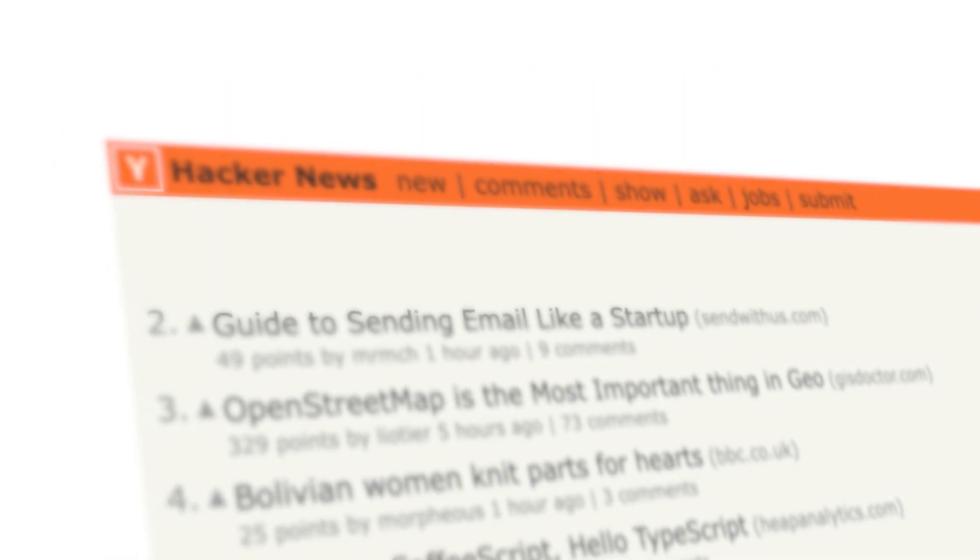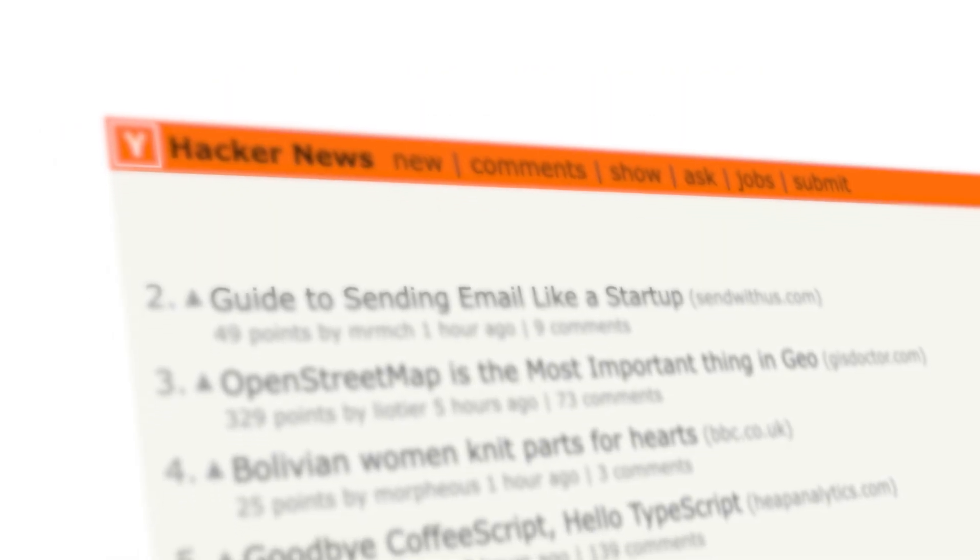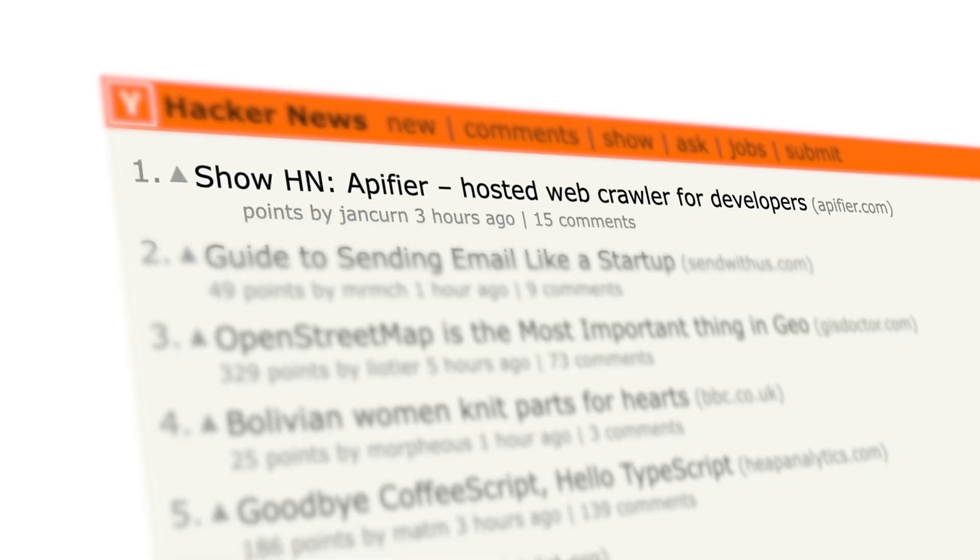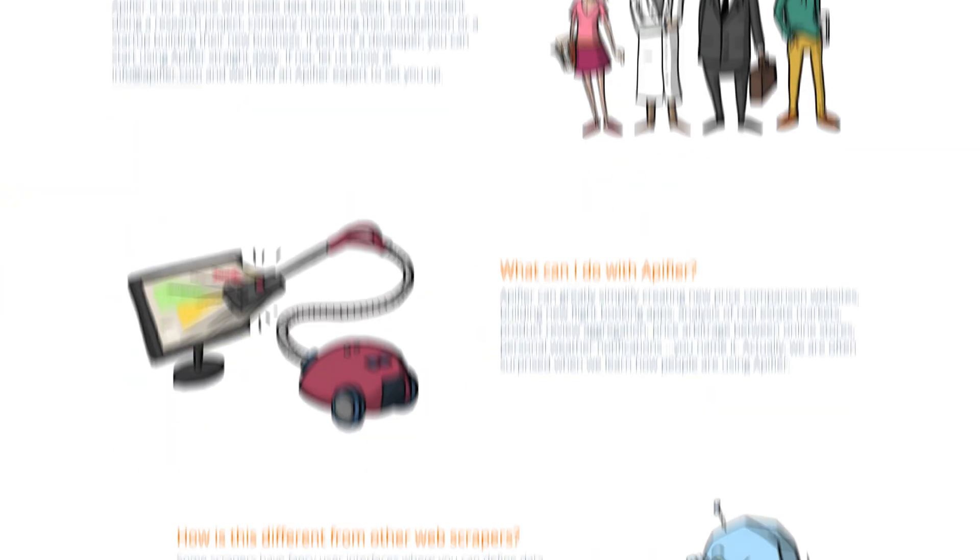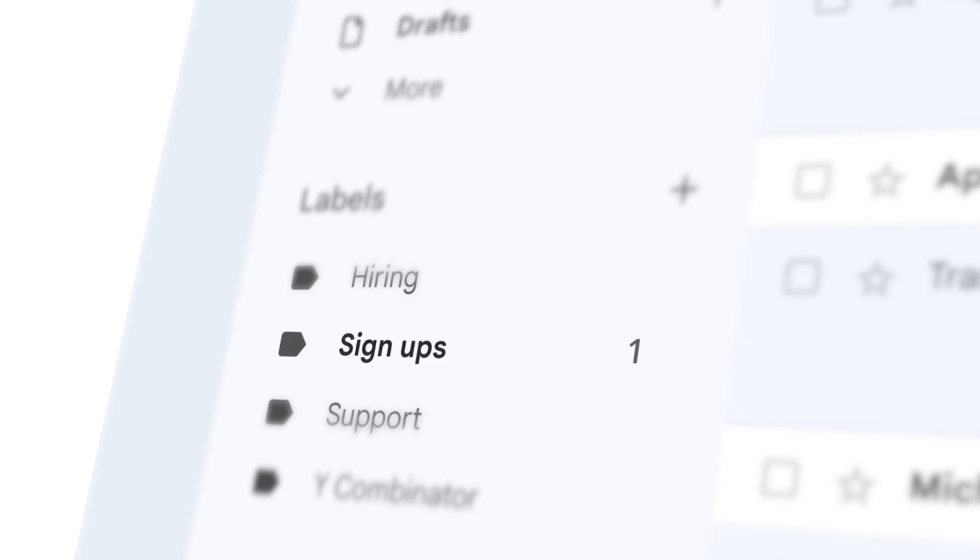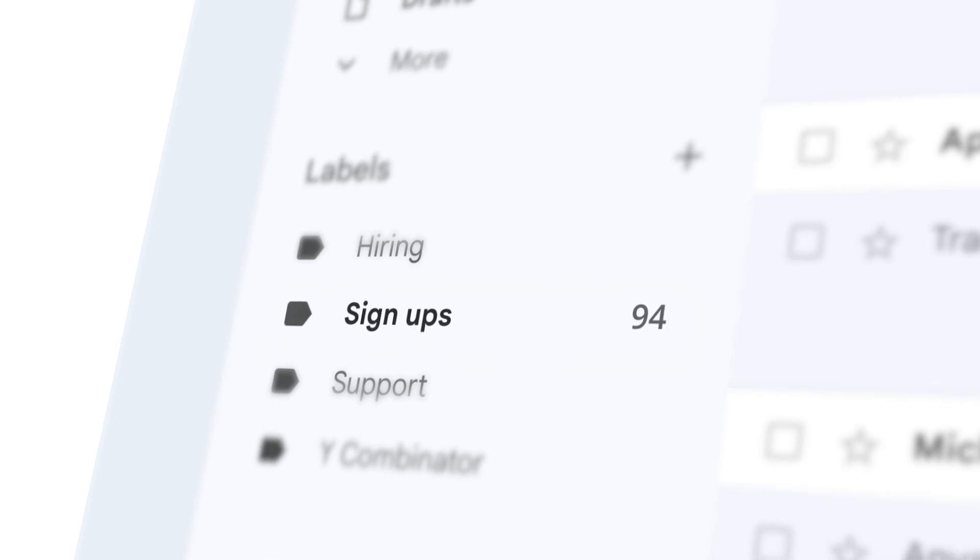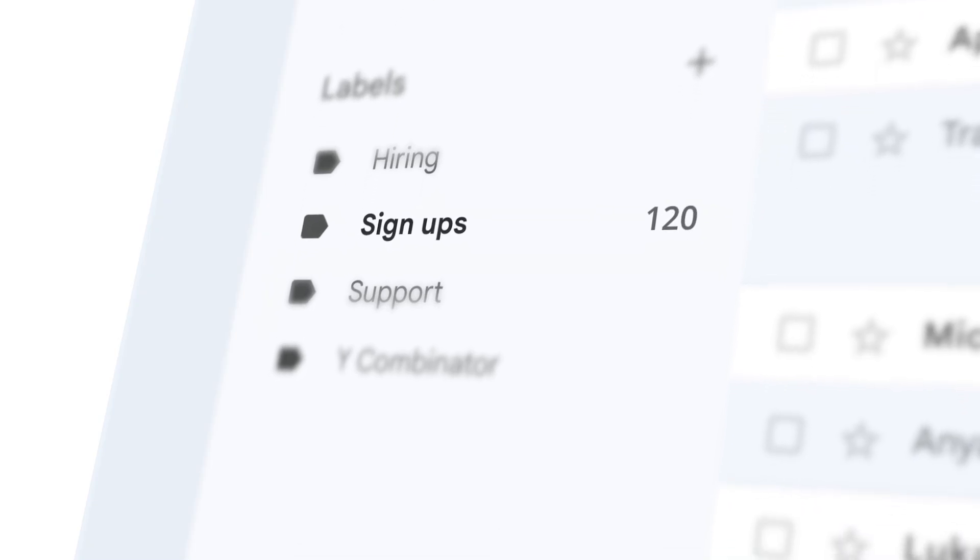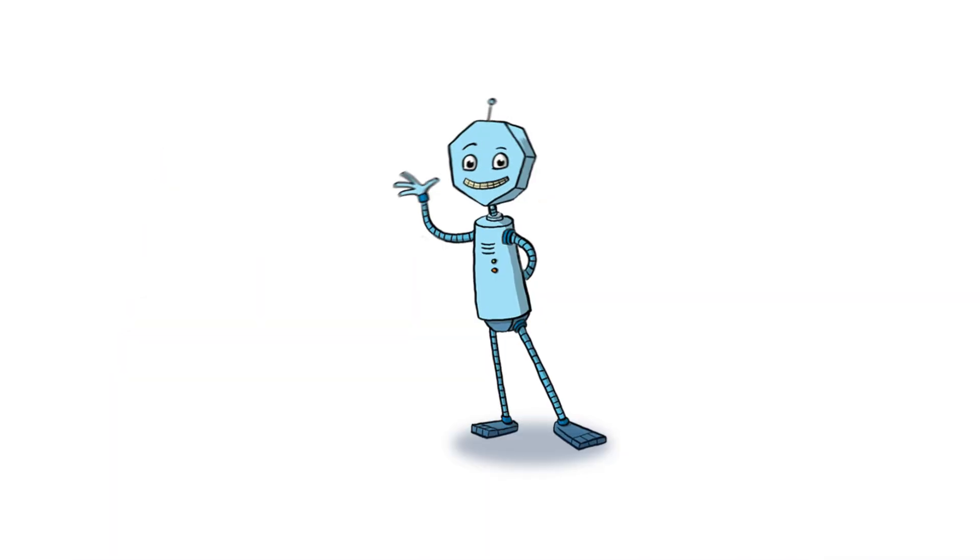Then on October 20th, Apify launched on Hacker News. Thousands tried the free demo, but what mattered most were the first 120 users brave enough to leave their email. They weren't just early adopters. They were the seed of a community.